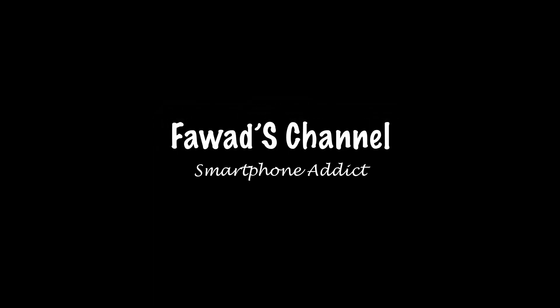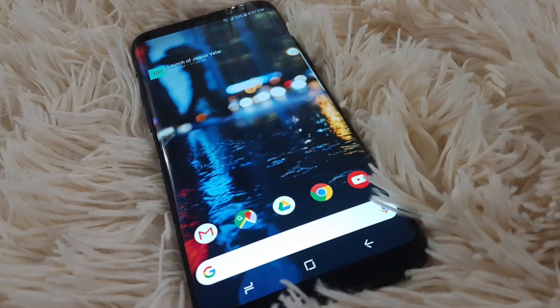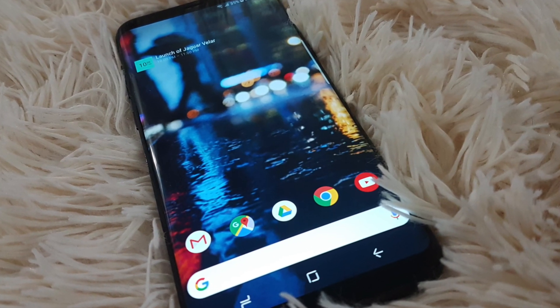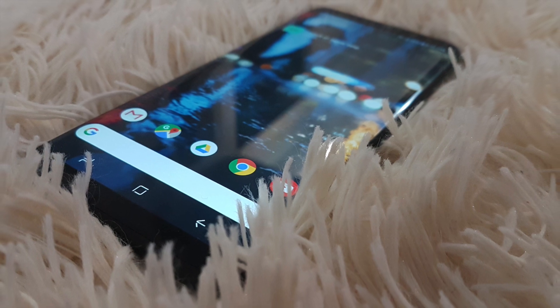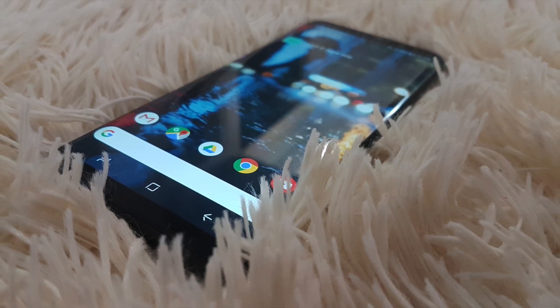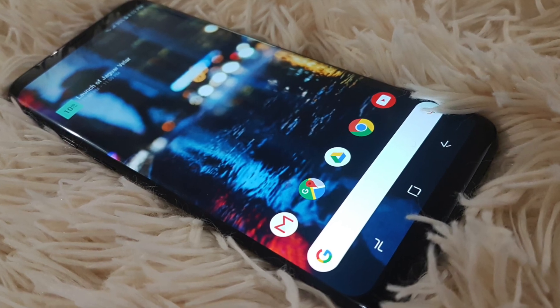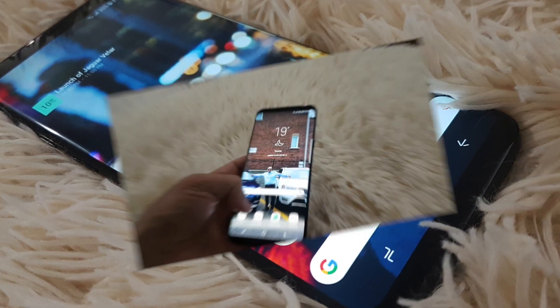Hi my friends, it's Fawad again with one more video. I change a lot of themes on my S8 Plus looks and love to play around with it. Last week Google announced the Pixel 2, so why not we try that one.